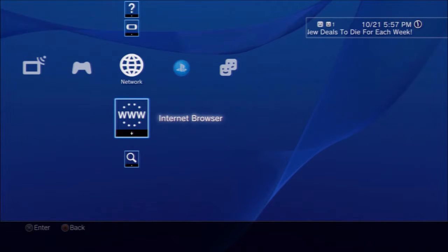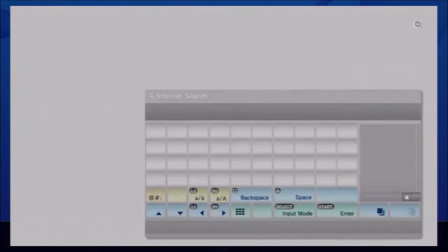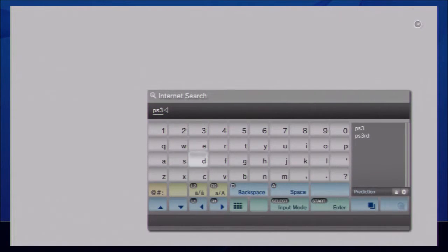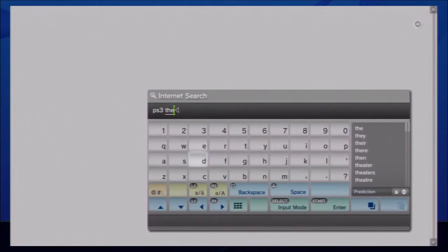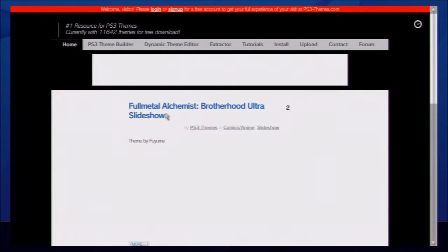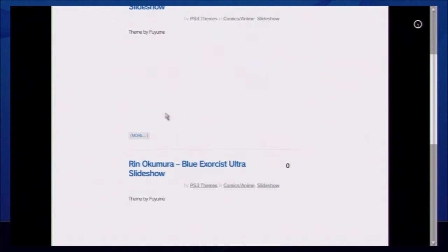So what you're going to do is go to your internet browser, and go to search, and go to PS3 themes, and go ahead and search, and then go right here, and then as you can see, I have all these themes here.